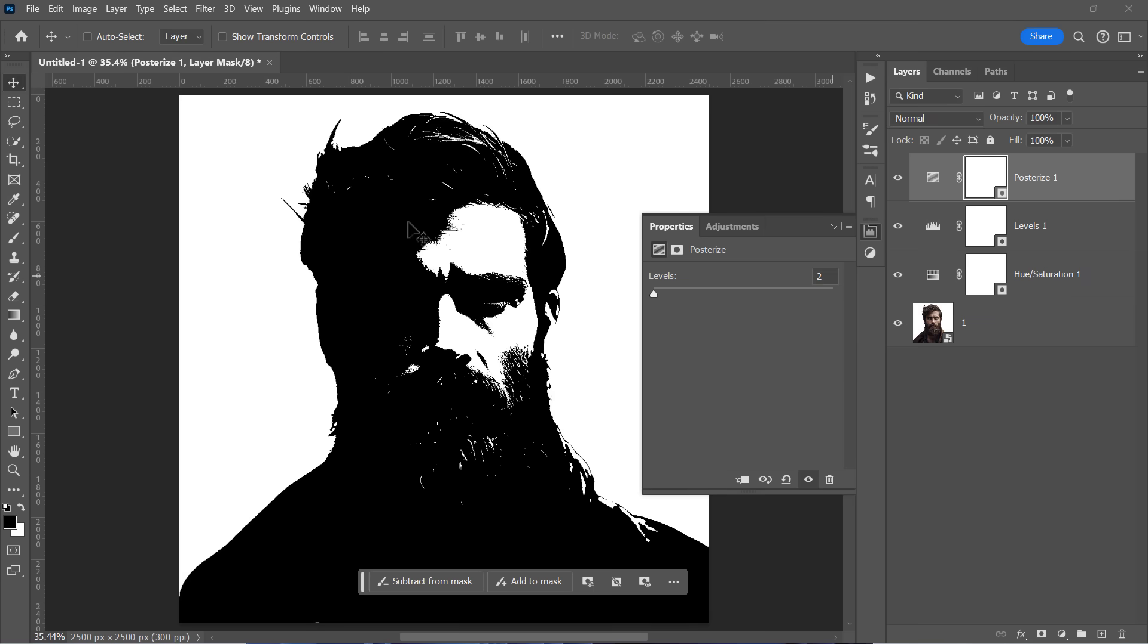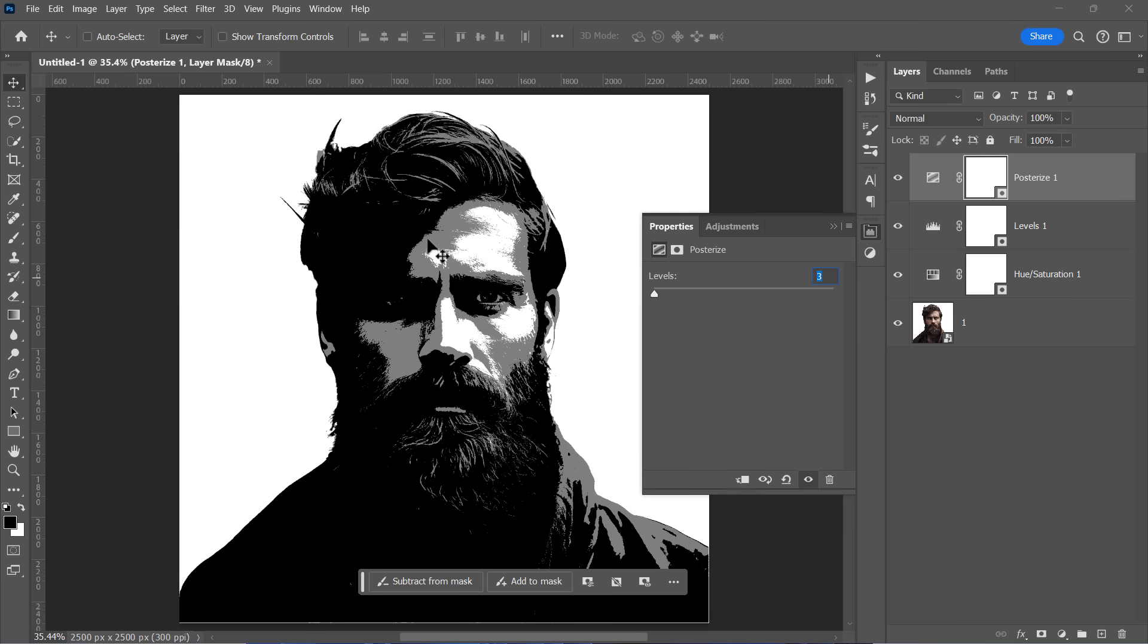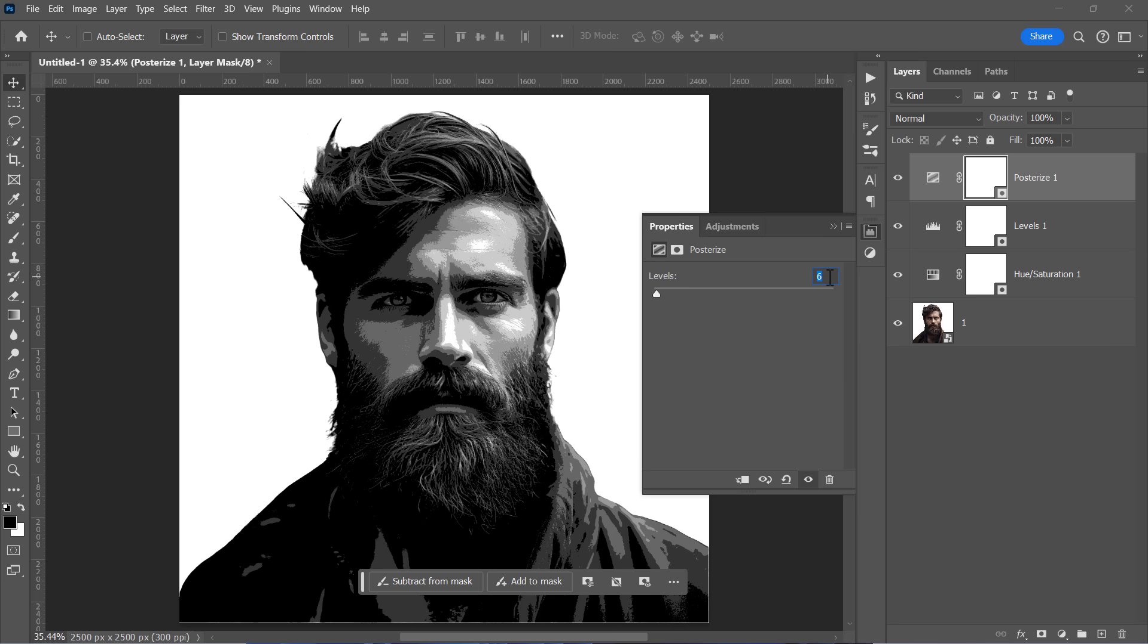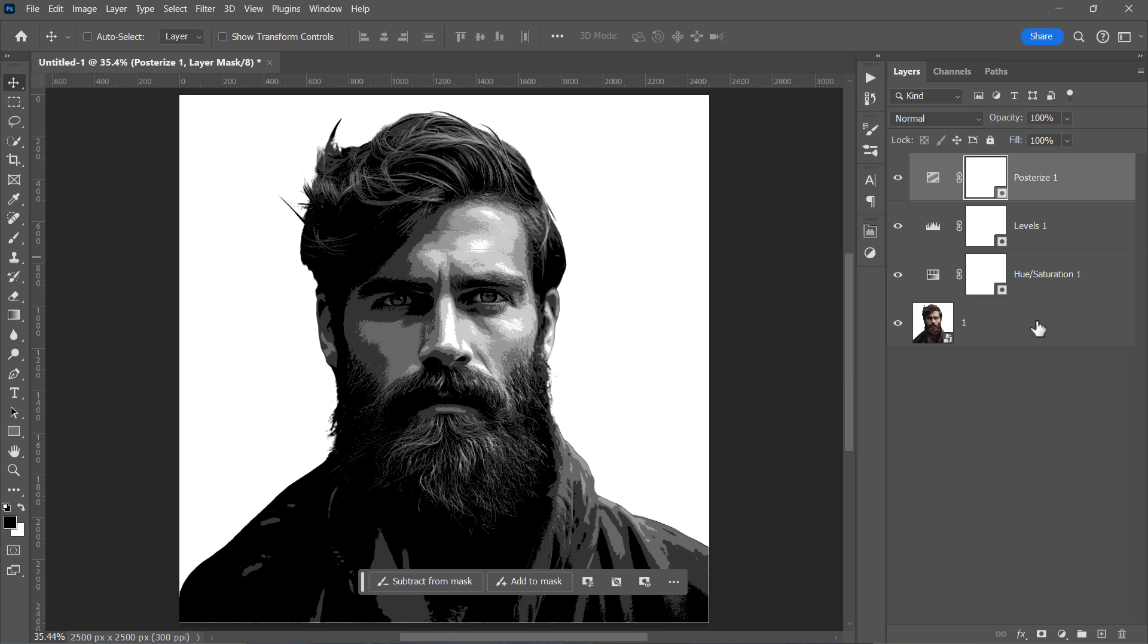So at level 2, you'll get a black and white color image. And at level 3, you'll get black and white and gray colors. And at level 4, you'll get black and white and two gray colors. And so on. Set it to 6 for now and let's apply a few filters to our layer.